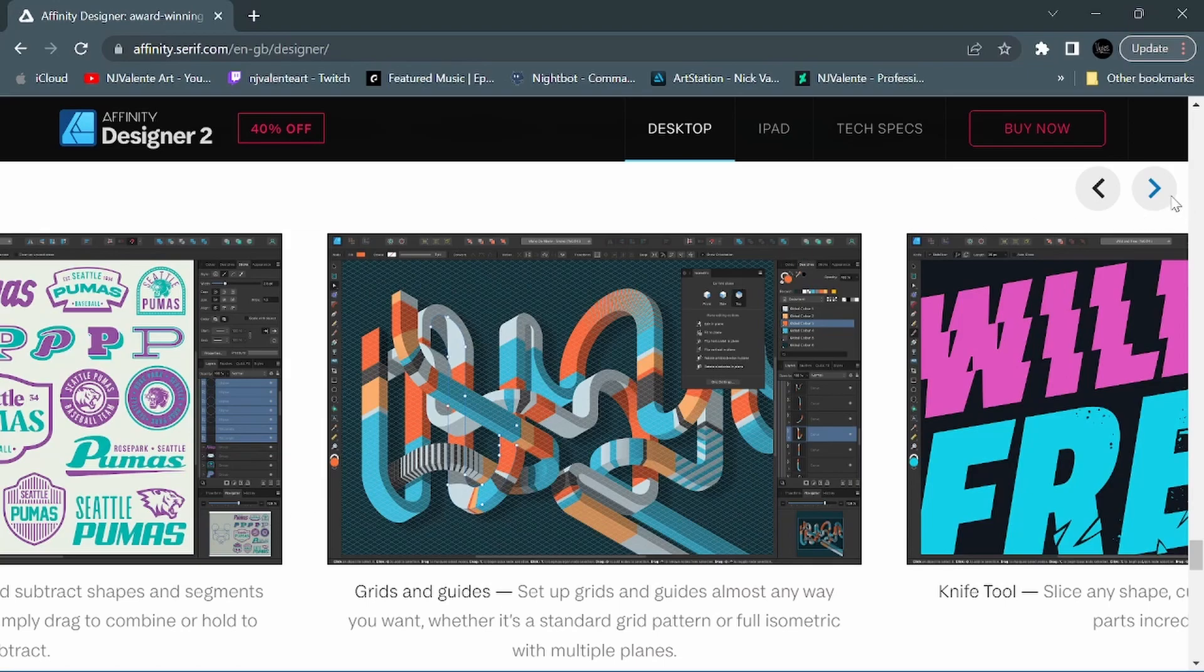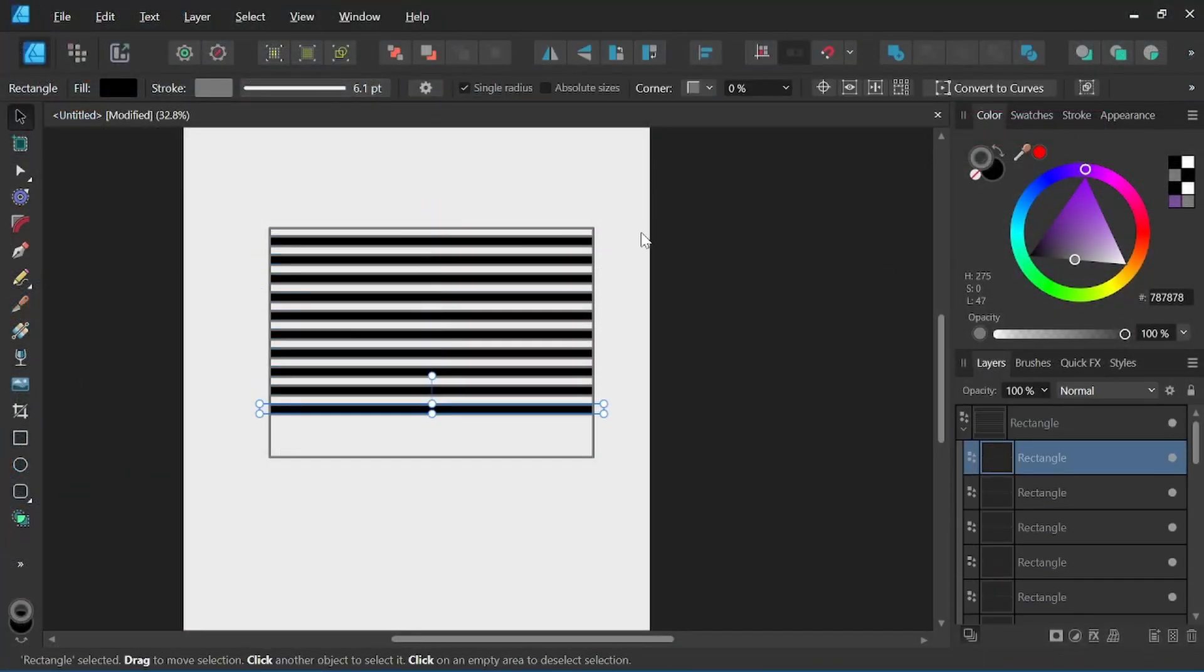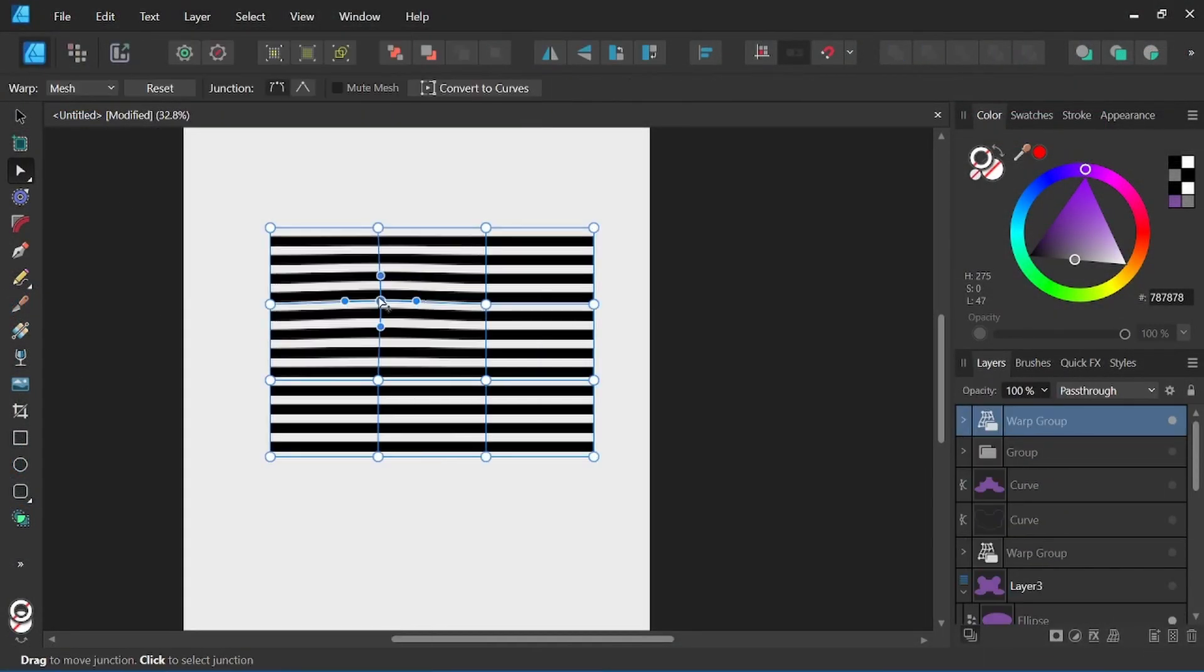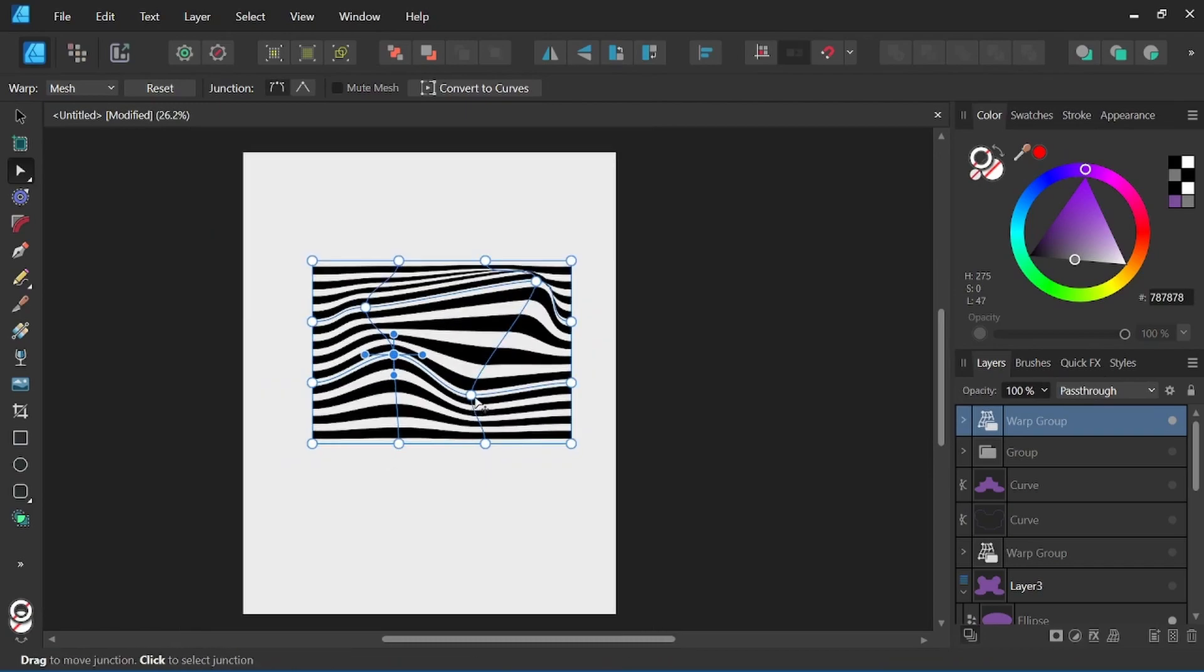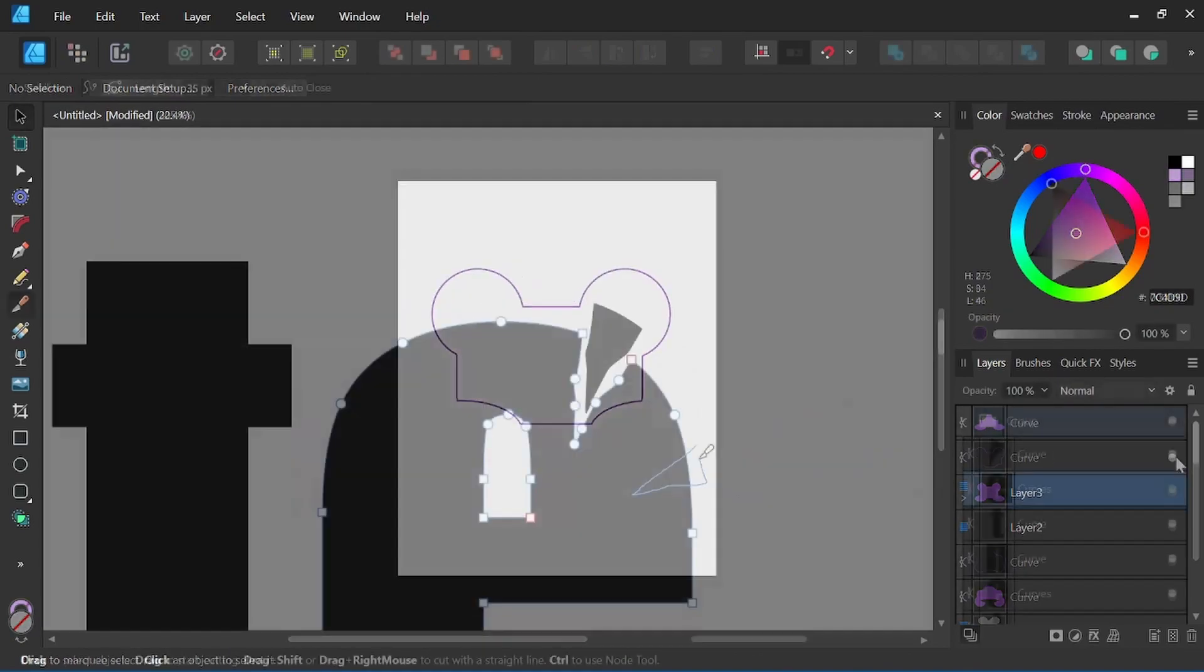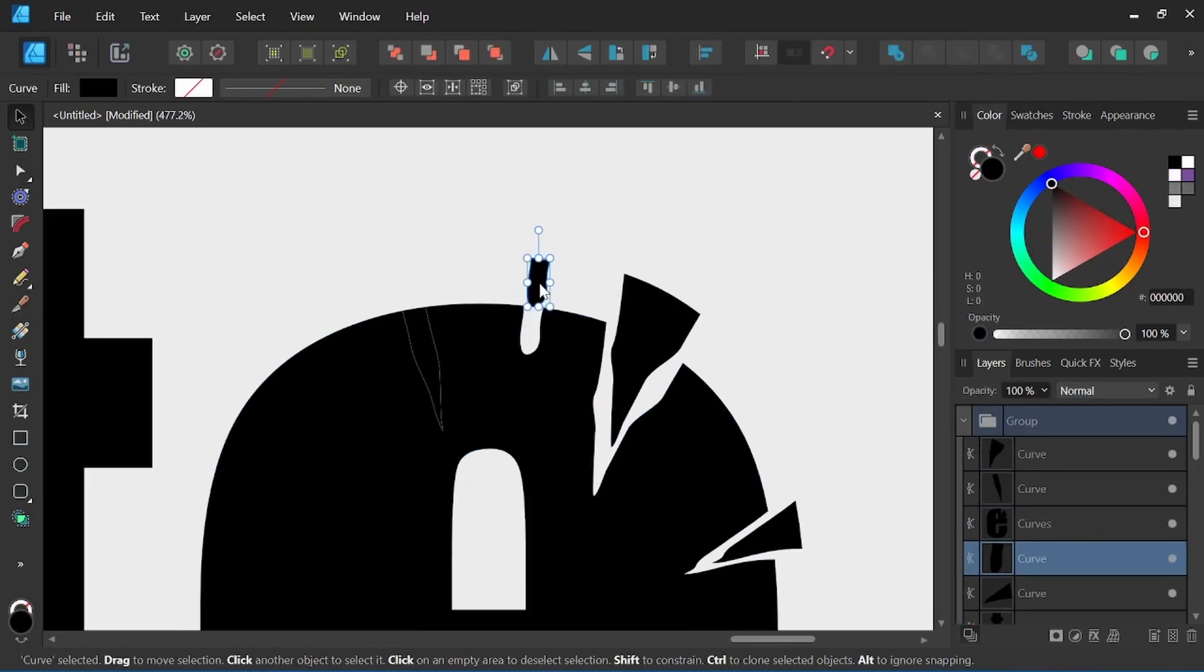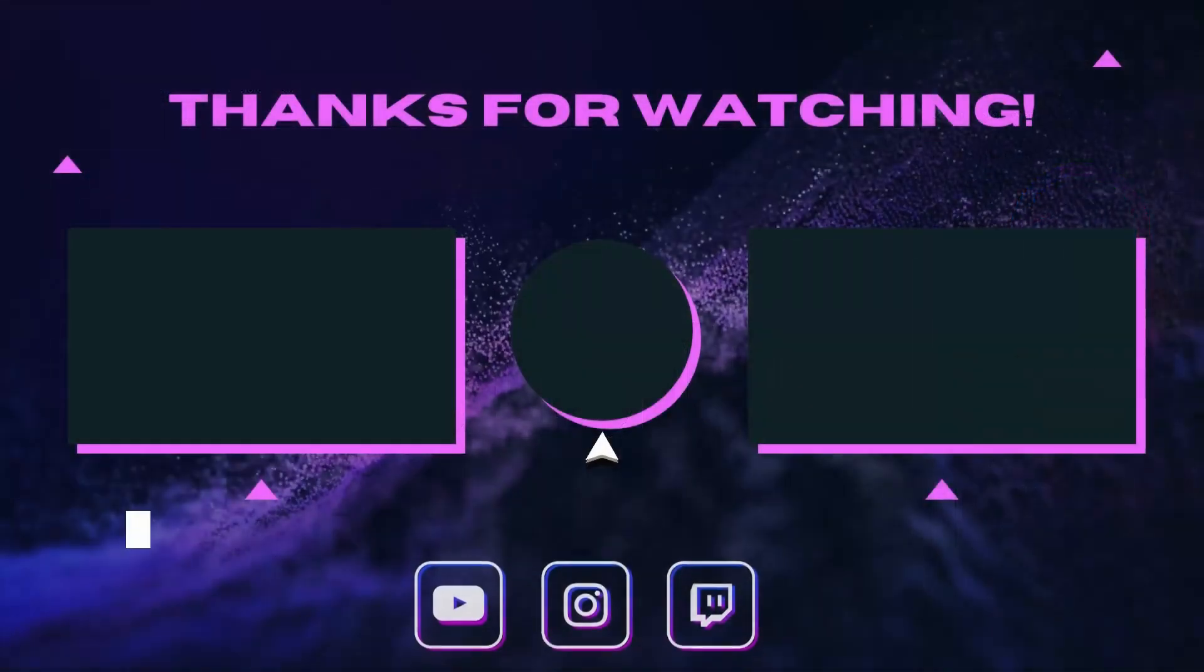We also have a knife tool - slice any shape, curve, or text into component parts incredibly fast. Well, this is exciting. Version 2 is finally here. I will be breaking down each new feature, especially for Affinity Designer, in more detail in upcoming videos. So like, subscribe, and hit the bell so you don't miss any new videos. Thanks for watching, and until next time.